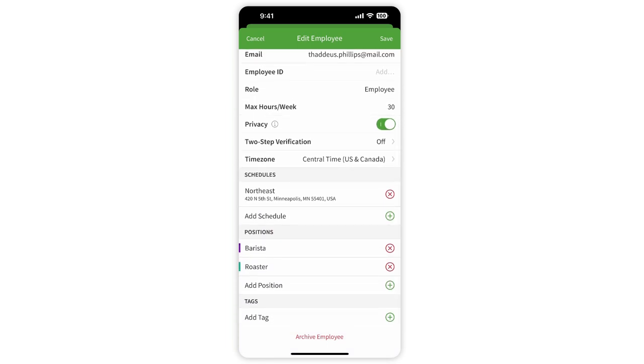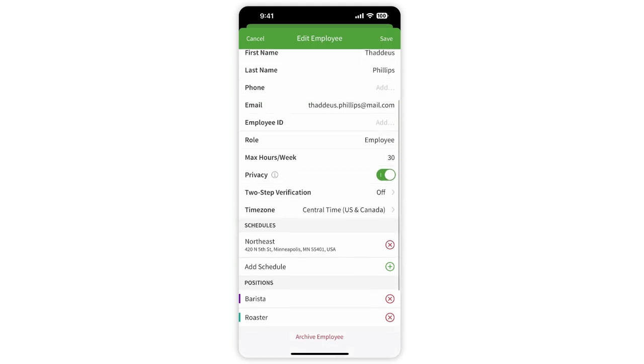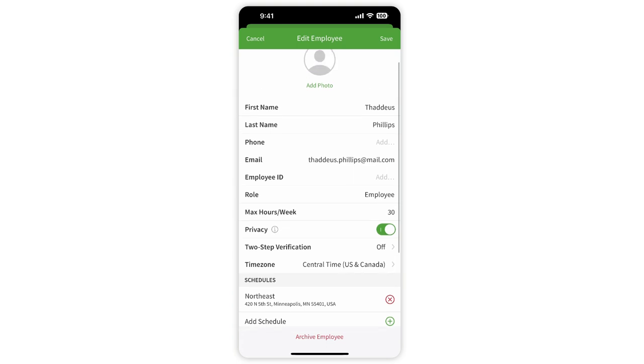Enable Privacy to hide your contact information from your colleagues. Turn on two-step verification for a more secure way of logging in.